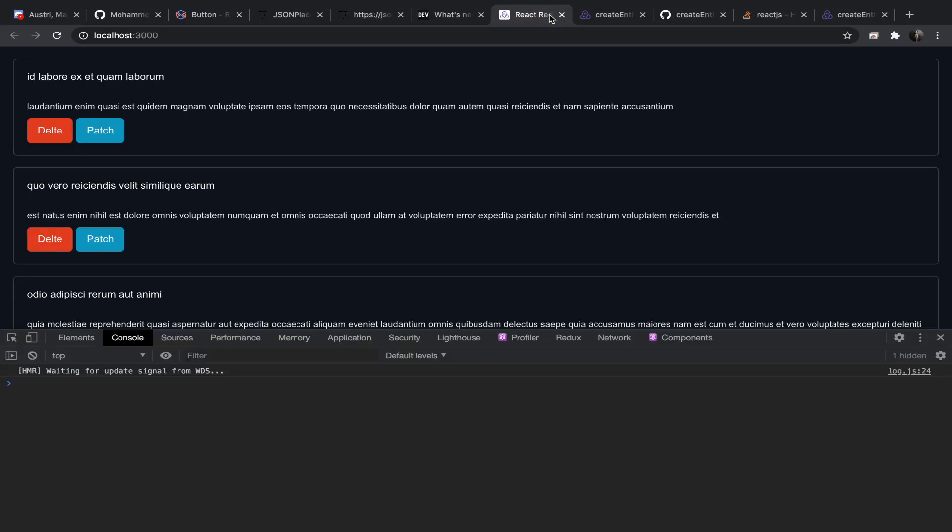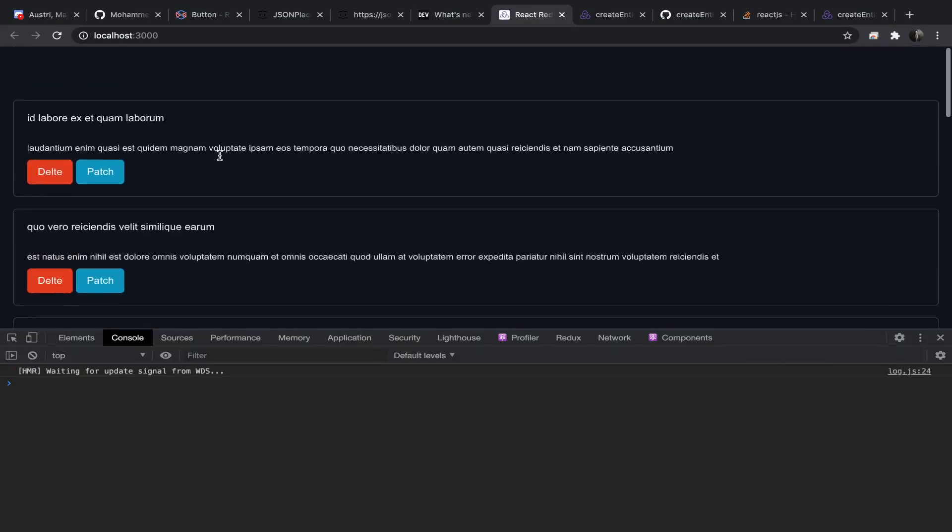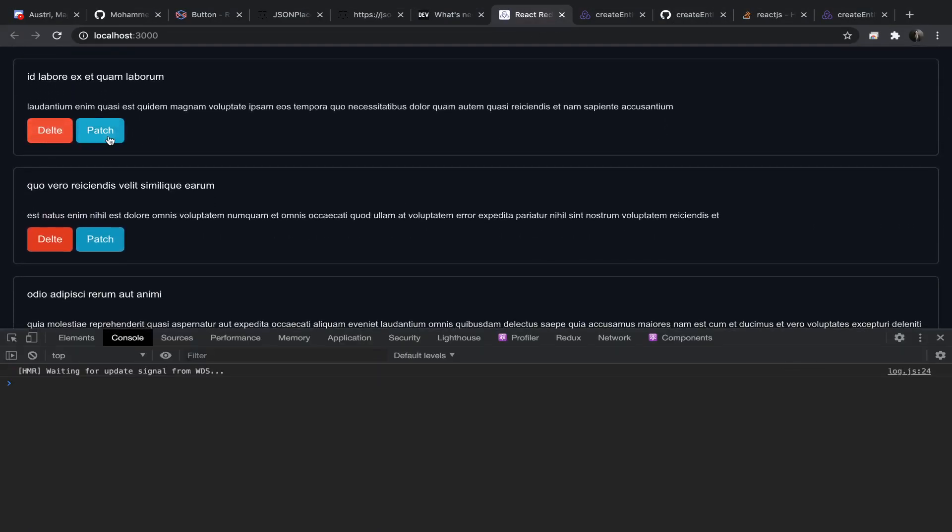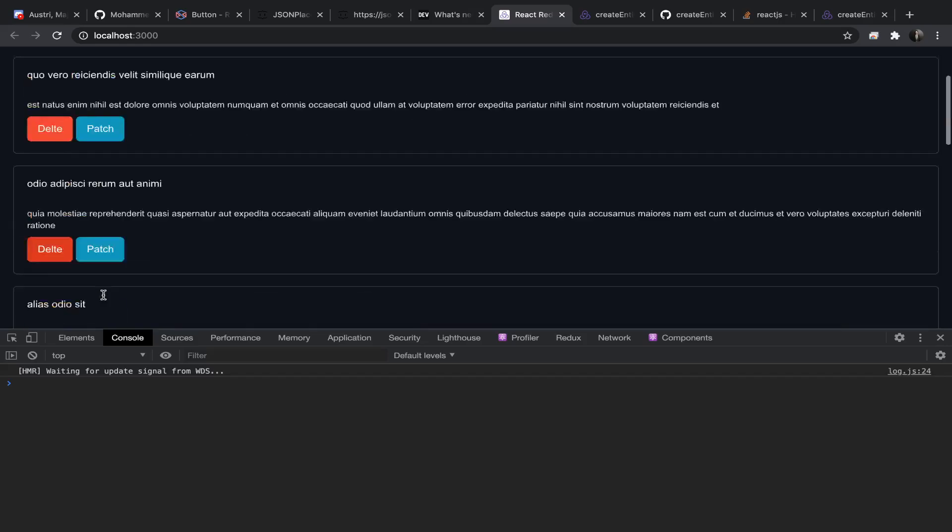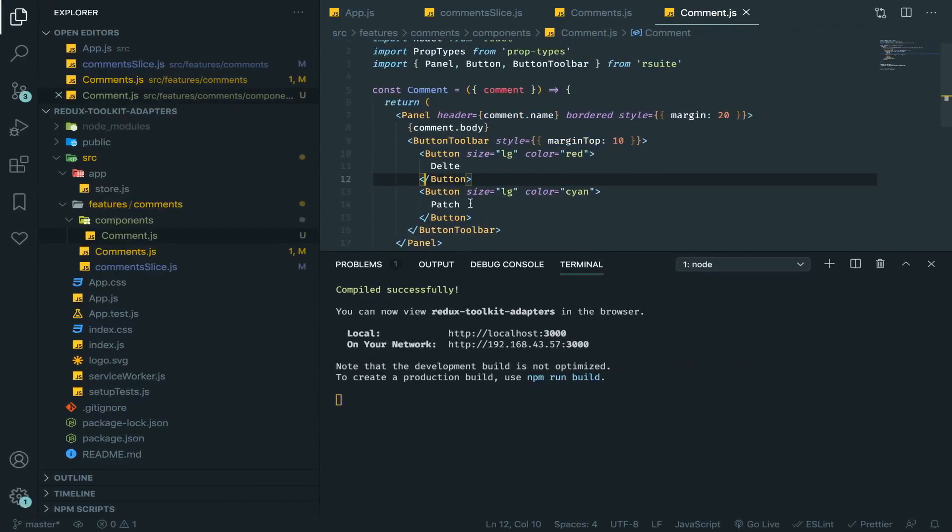This will be delete and this color will be for patch. And I think that's it. Yeah, so now maybe we can activate these and I'll show it to you. Okay, bye.